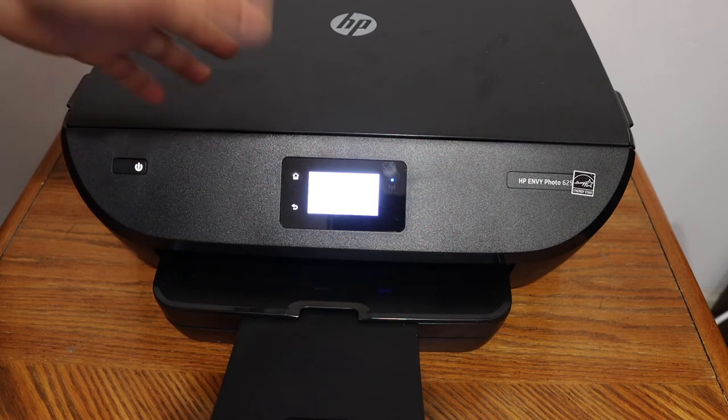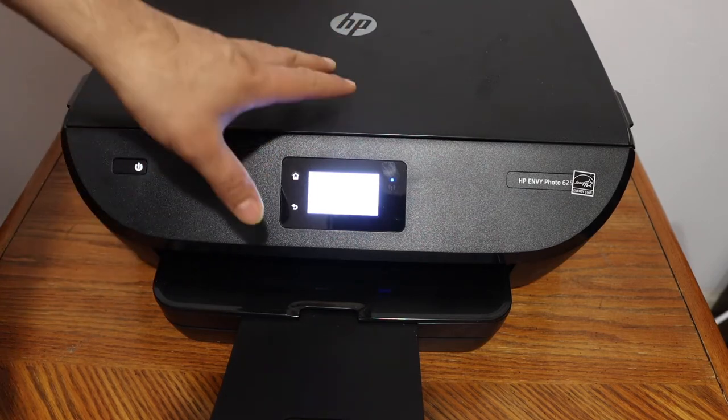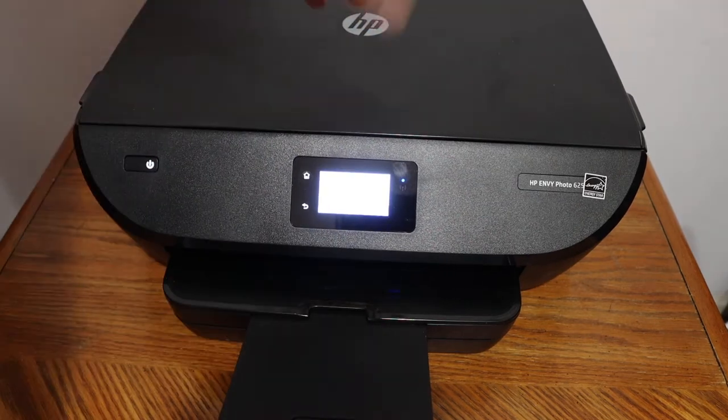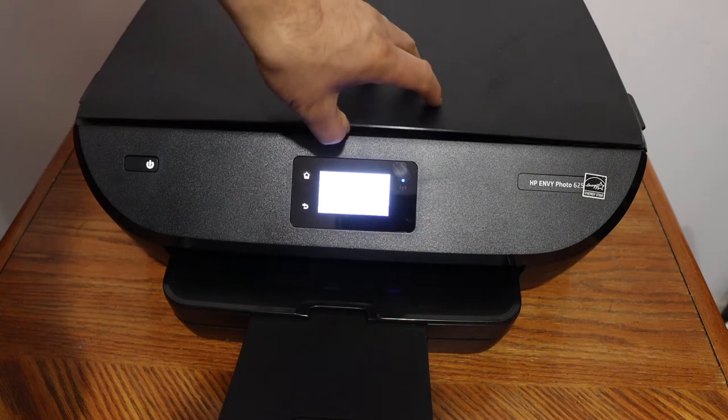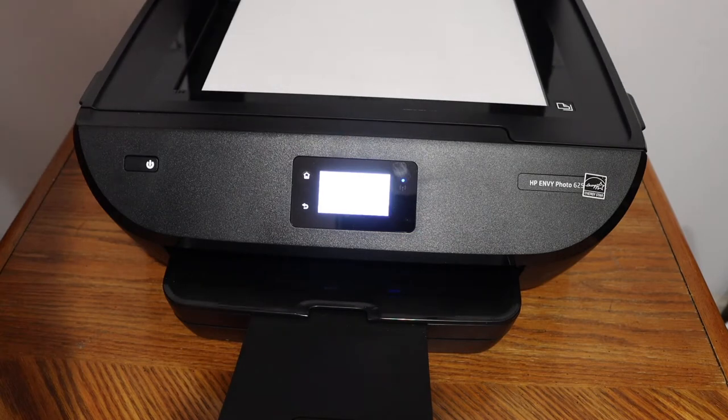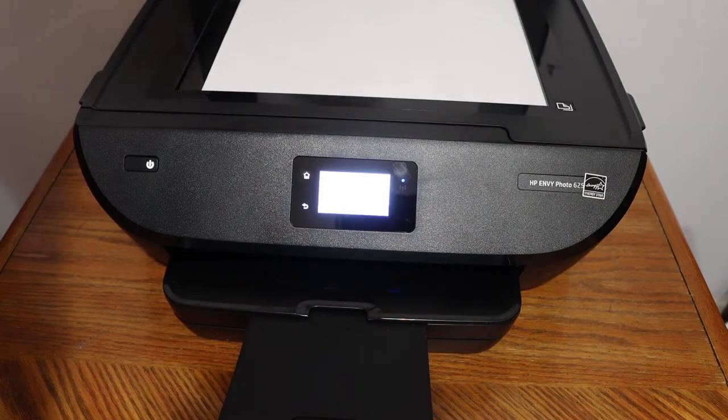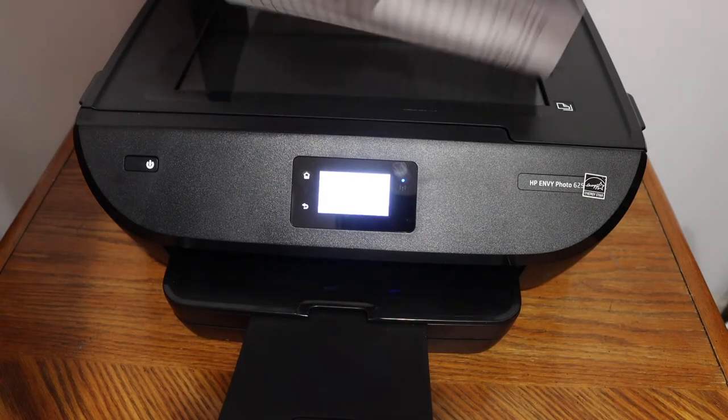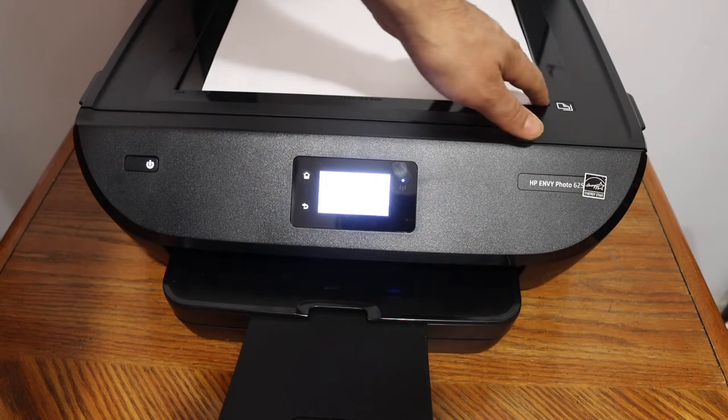Now the first step is to switch on the printer. Go to the display panel. To do a copy, simply place a page on the top scanner, facing downwards on the right hand side corner.